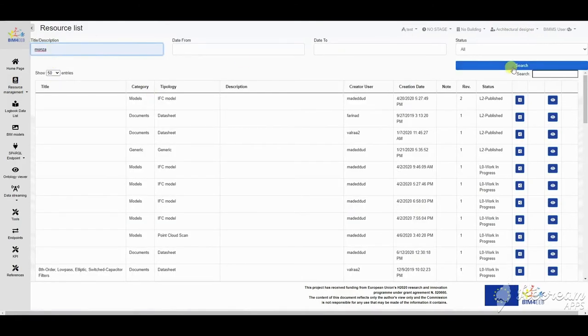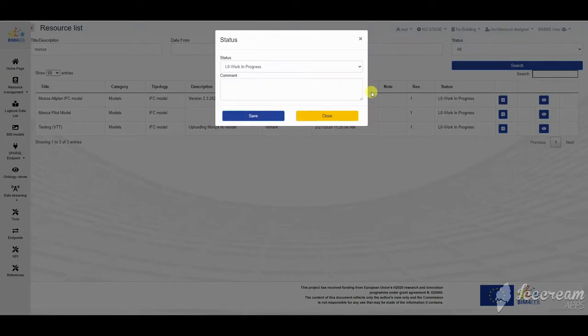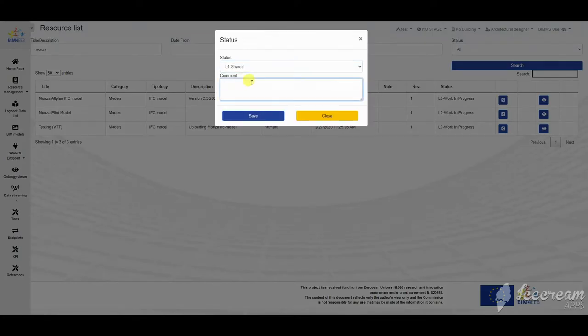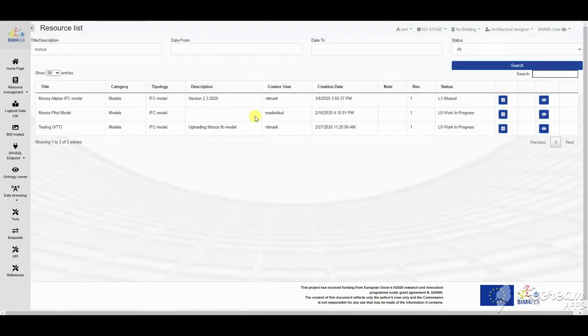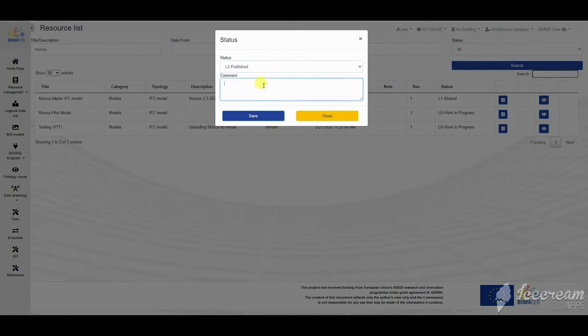Our resources appear in a resource list where they can be filtered and some status workflows can be managed, like changes from work in progress to shared status after a review session or validation input.